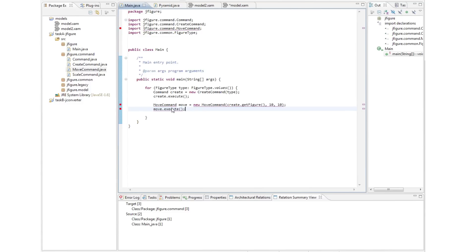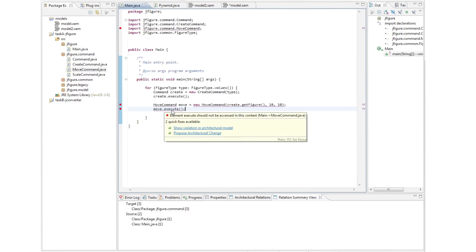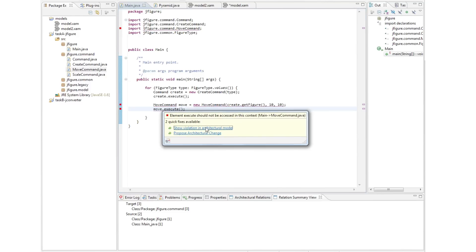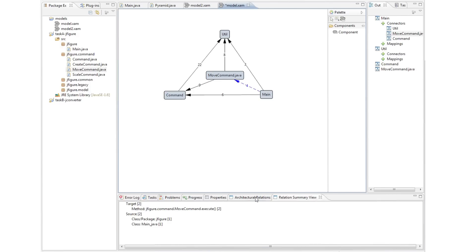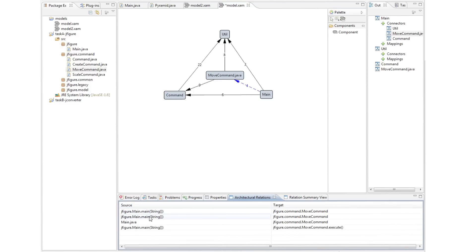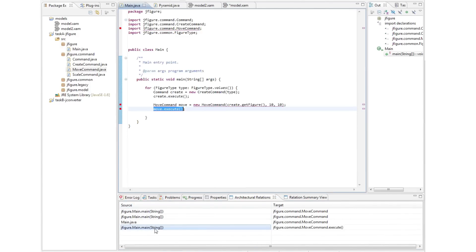By right-clicking on any of these lines of code in question, he can go back to the architectural view and see the dependency highlighted in the architectural model, giving him valuable contextual information on the violation he's introduced. He can click on that edge and through the architectural relations view go back to the code, making the navigation fully round-trip.